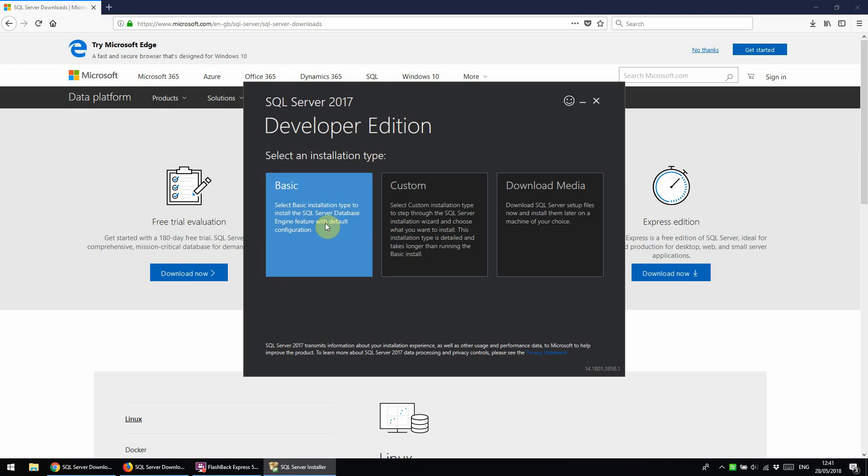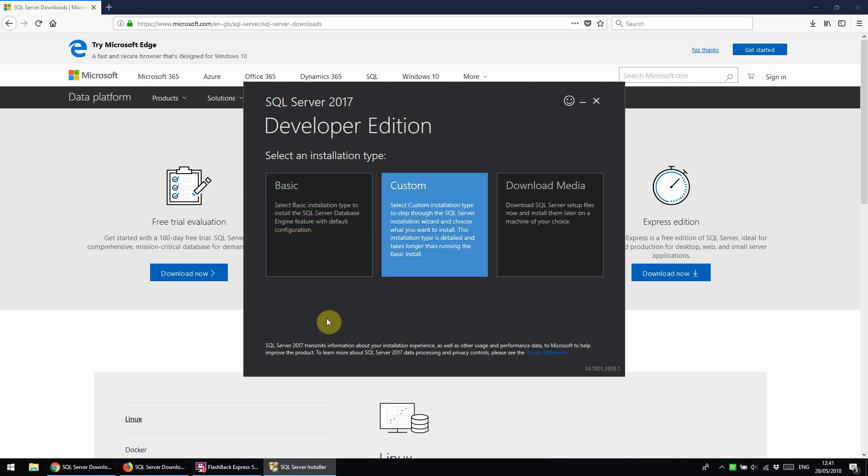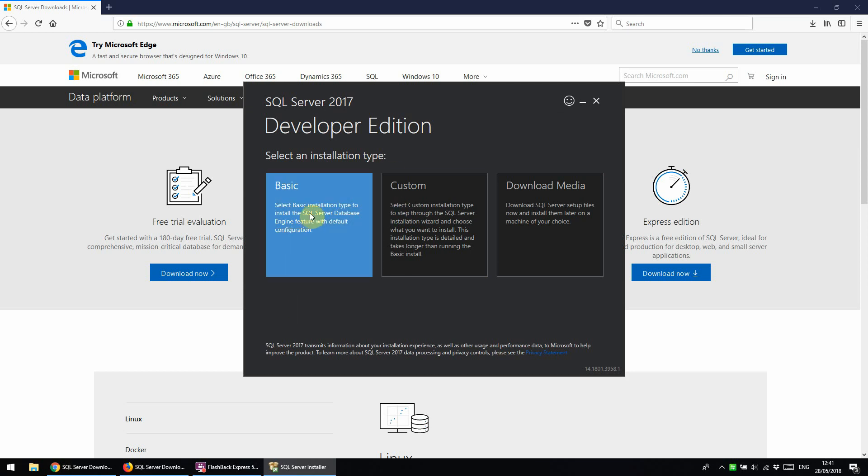We're going to select the basic install, because that's the quickest way of installing the basic features we need to get up and running. Bob Ward from Microsoft has written a great article which briefly covers the differences between the installs. I'll put that link in the description if you want to read more about that.